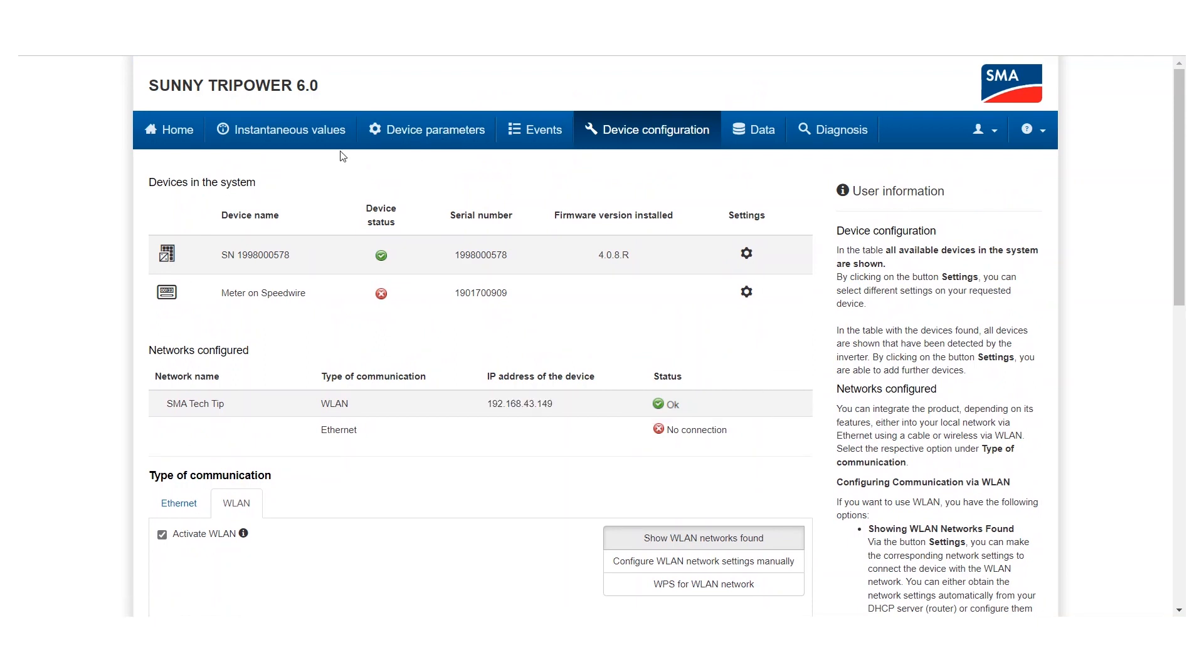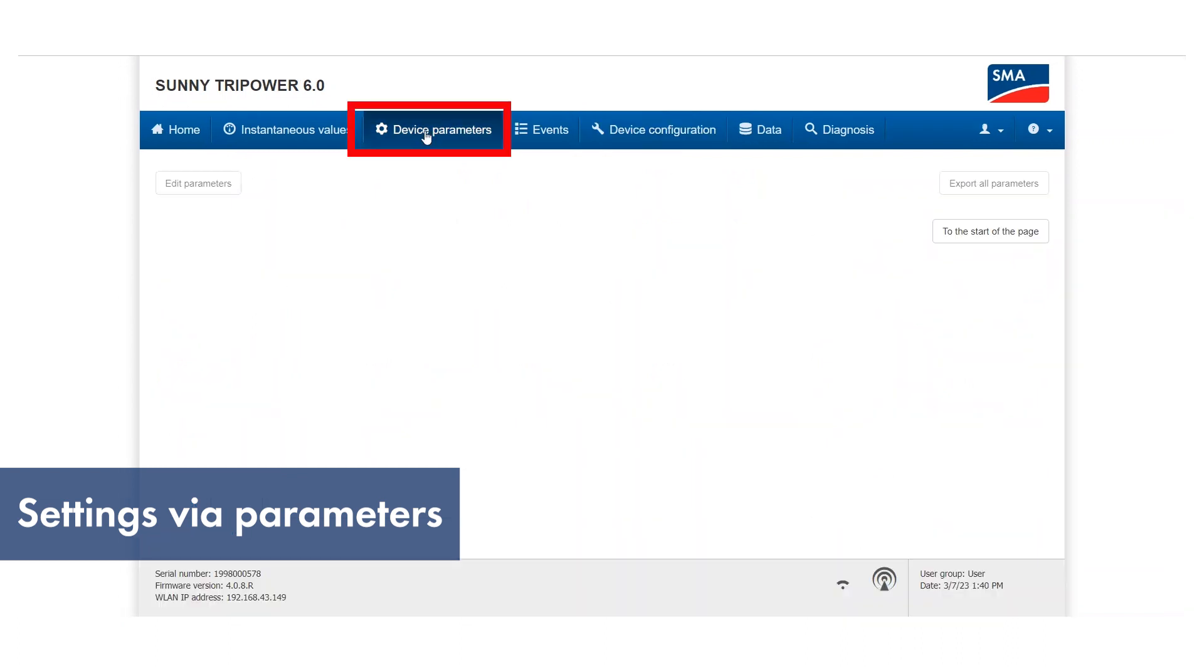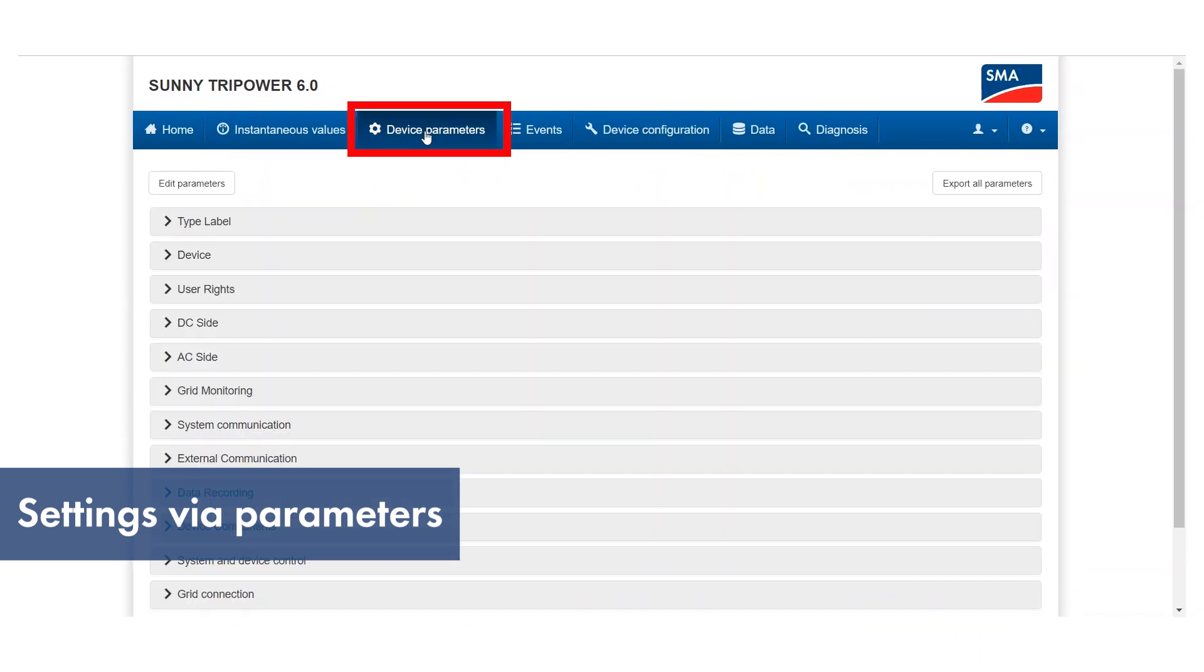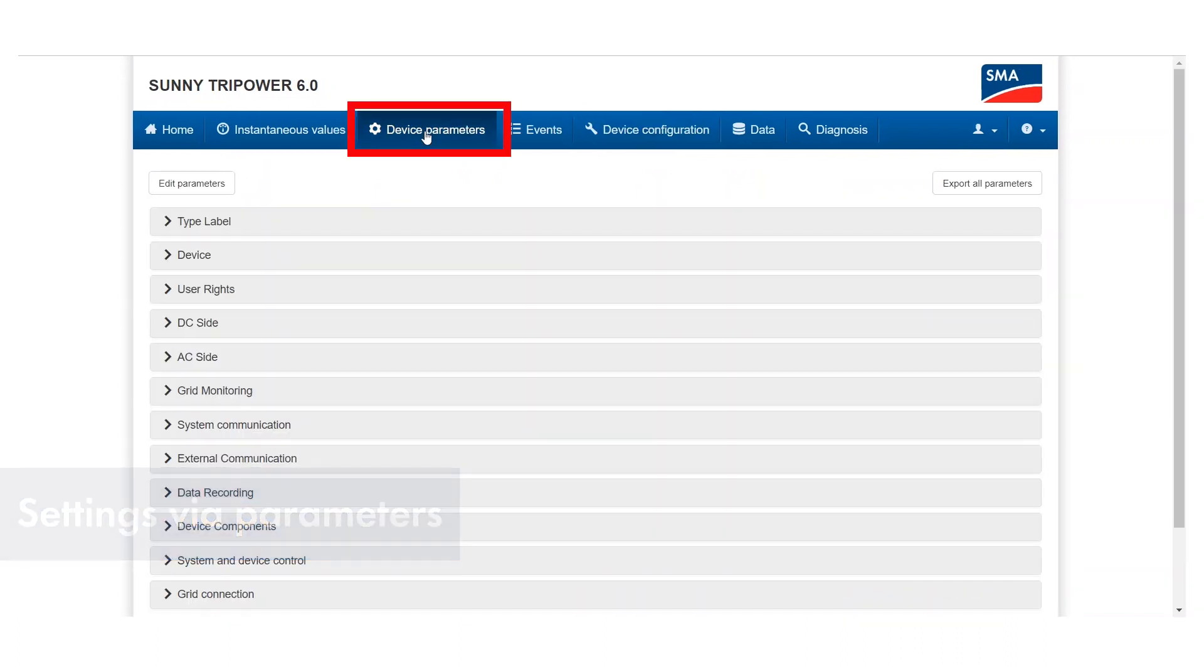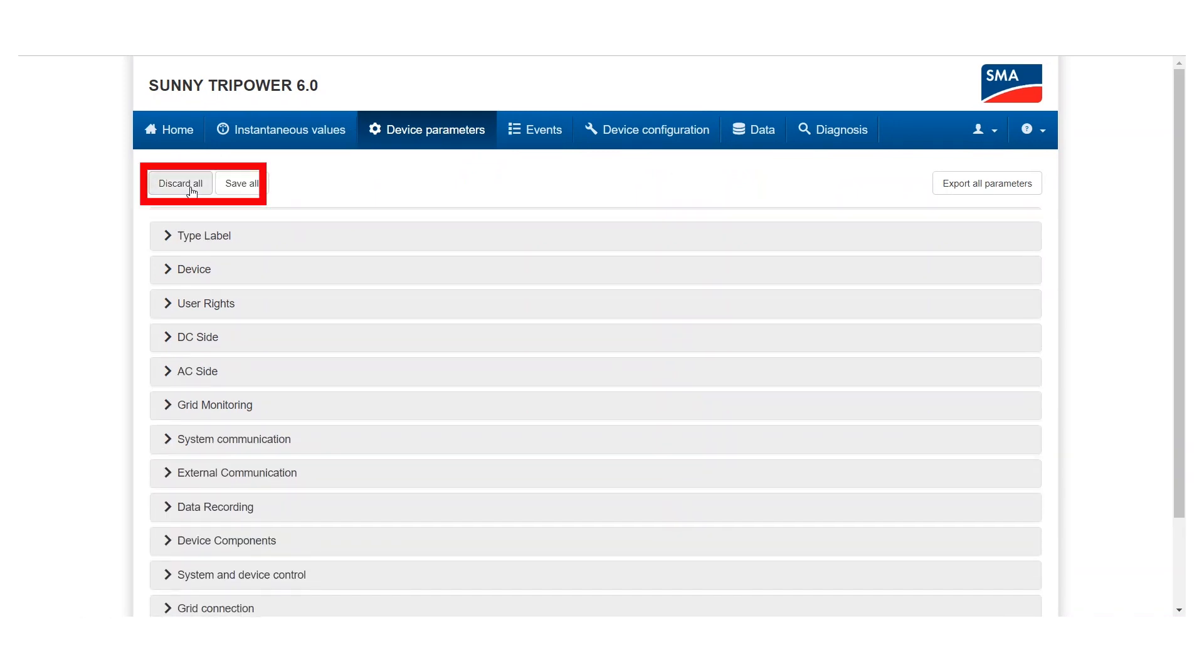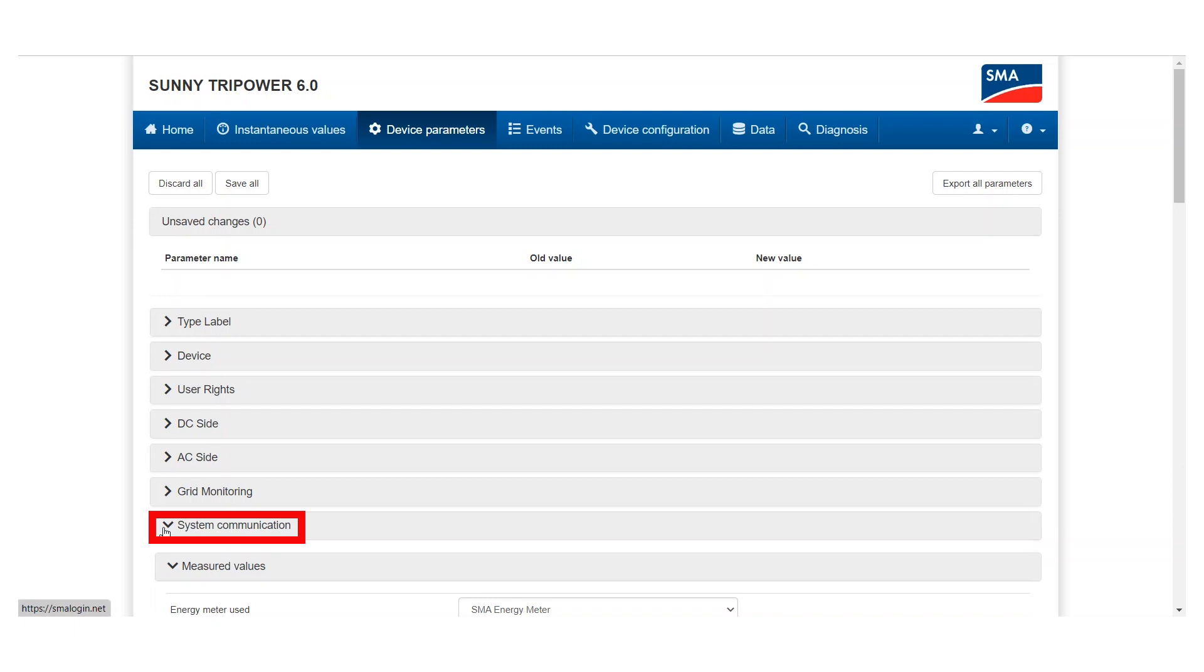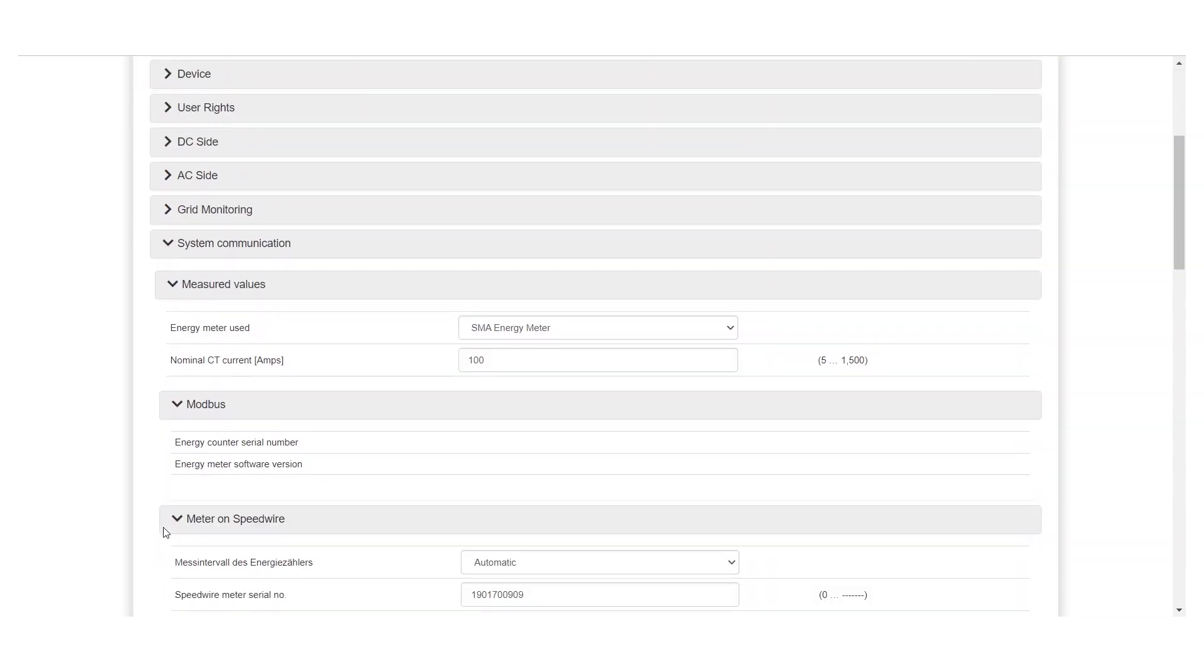If this procedure does not work for your inverter, alternatively, you can adjust the settings via device parameters. Choose Edit parameters and navigate via system communication and safety to the parameters for the Wi-Fi settings.